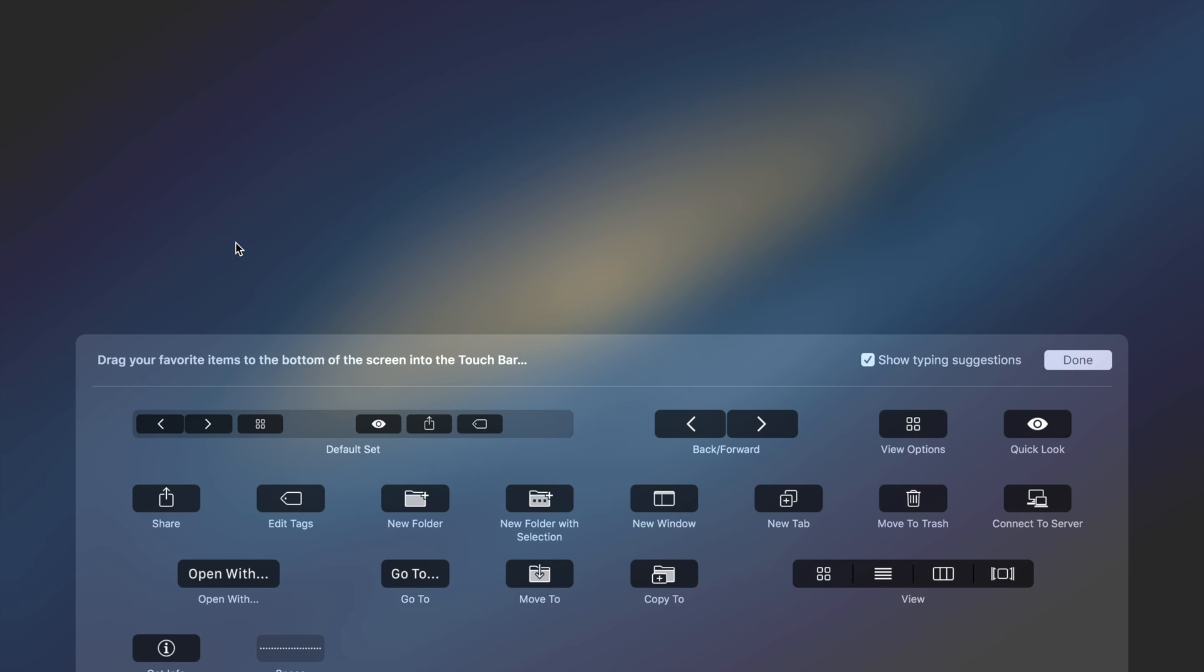That allows you to add and remove buttons from the touch bar. So as you can see down on the bottom where the touch bar is right now, it is currently wiggling around kind of like it does on iOS when you're trying to modify or move an application icon.